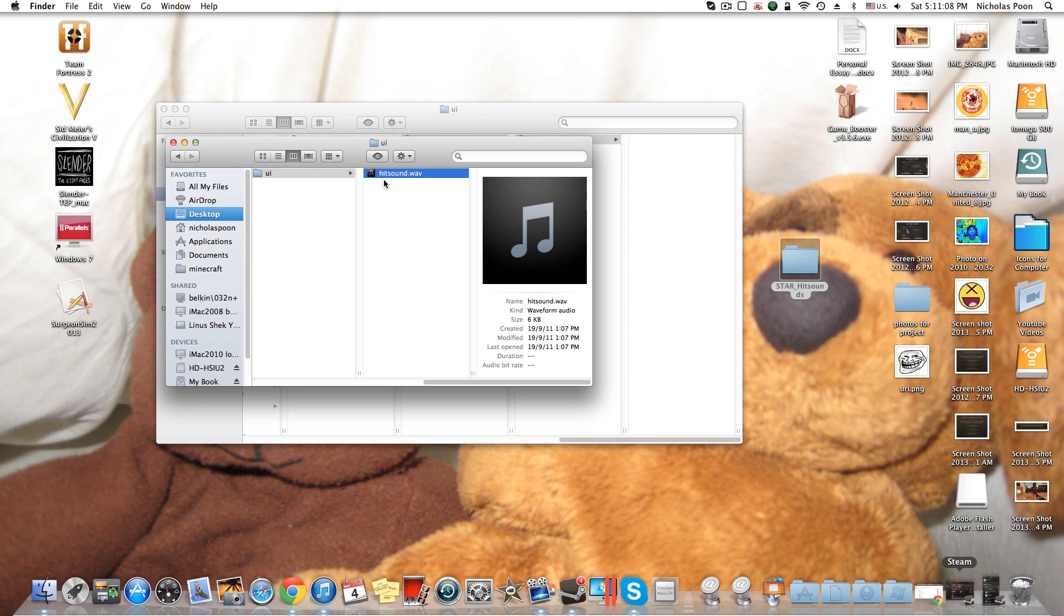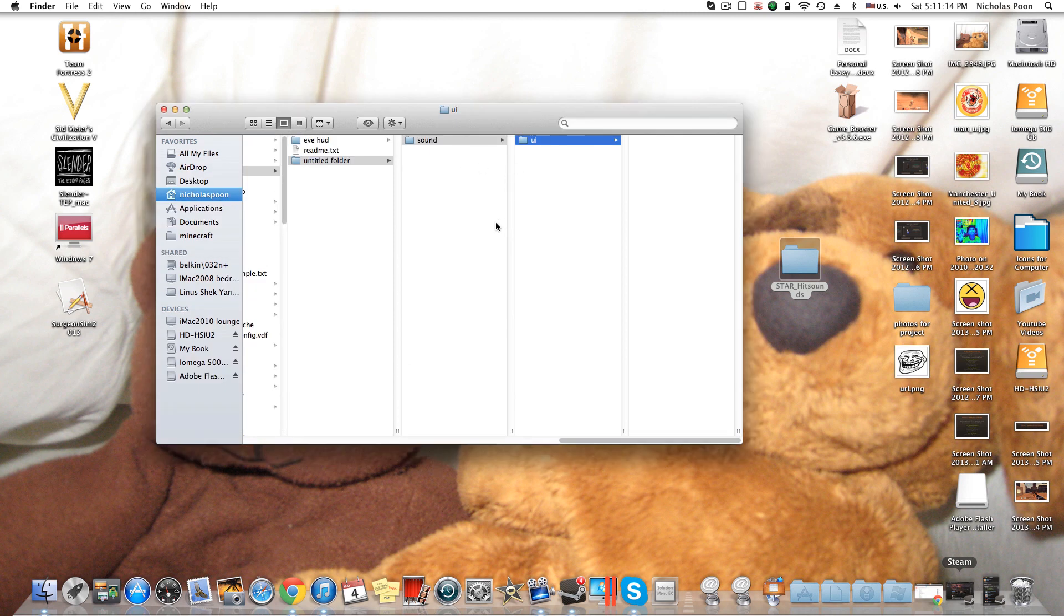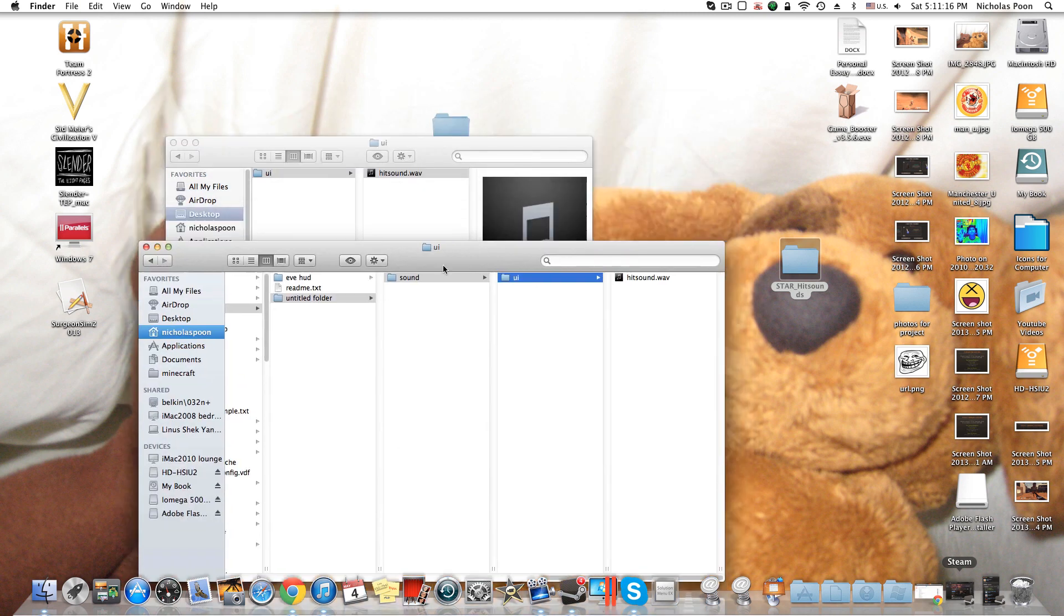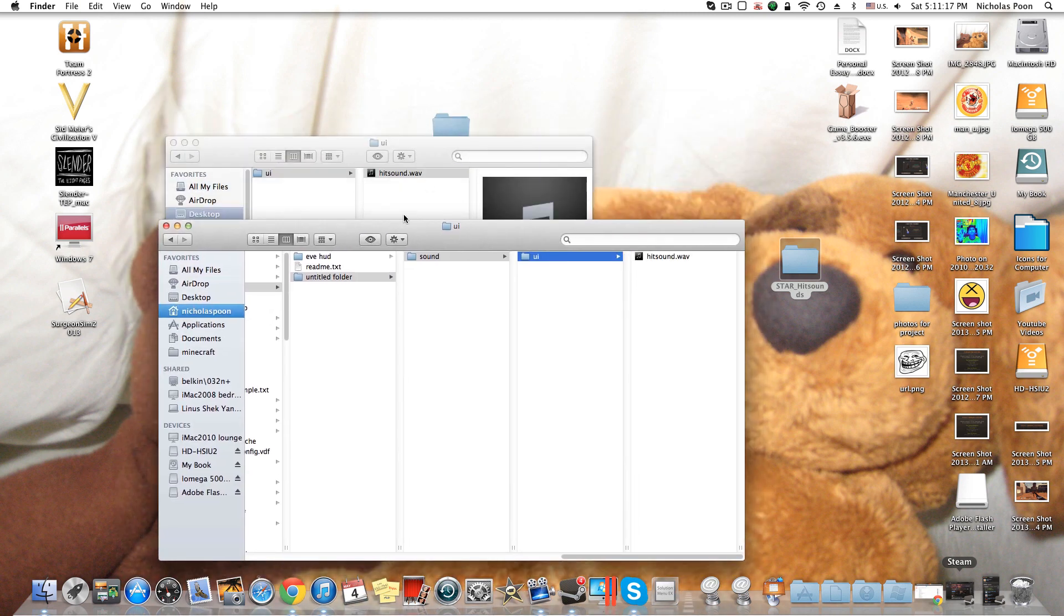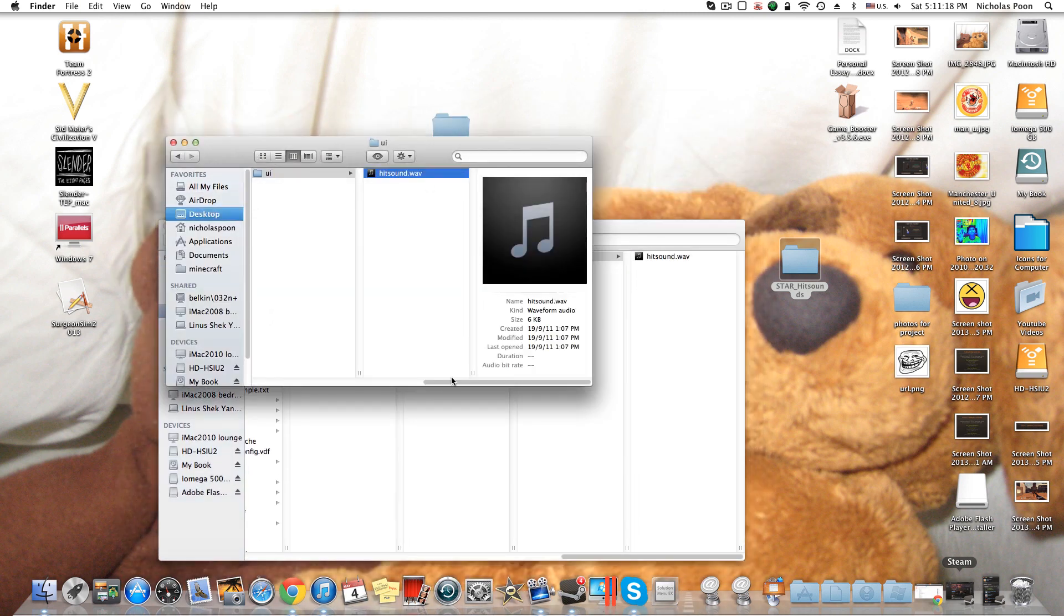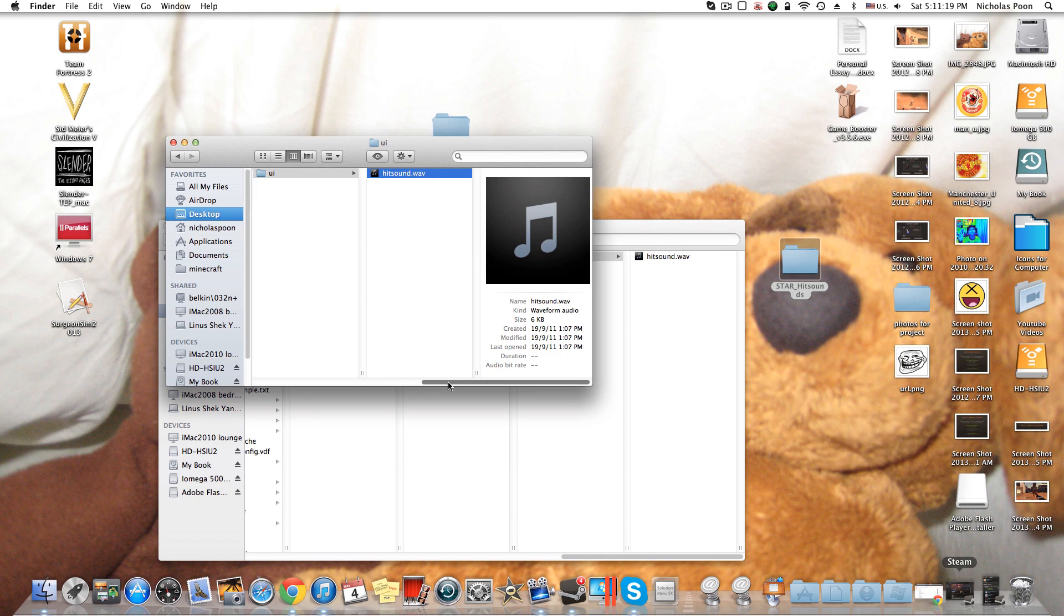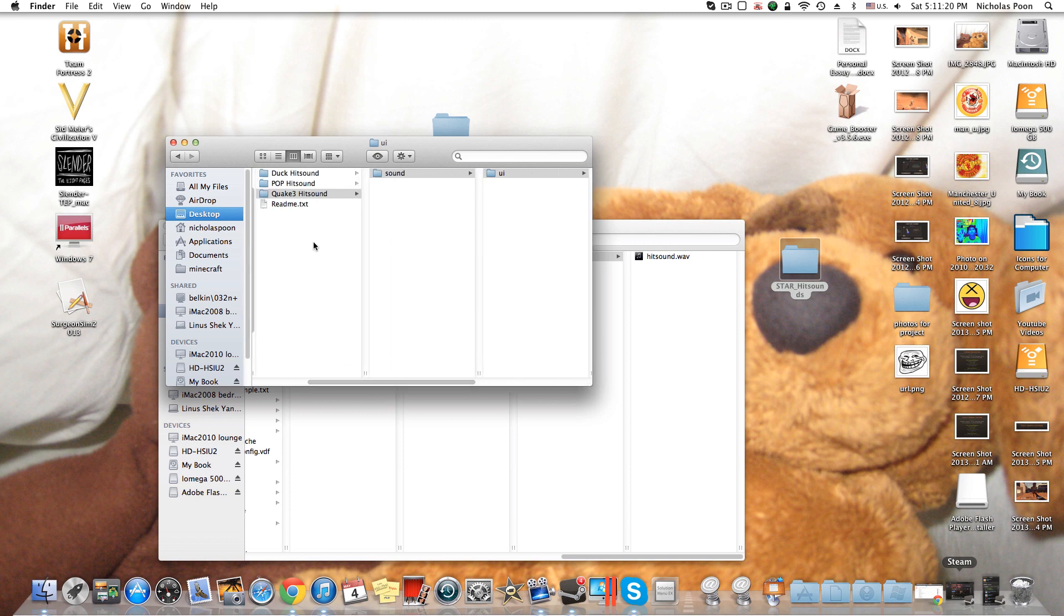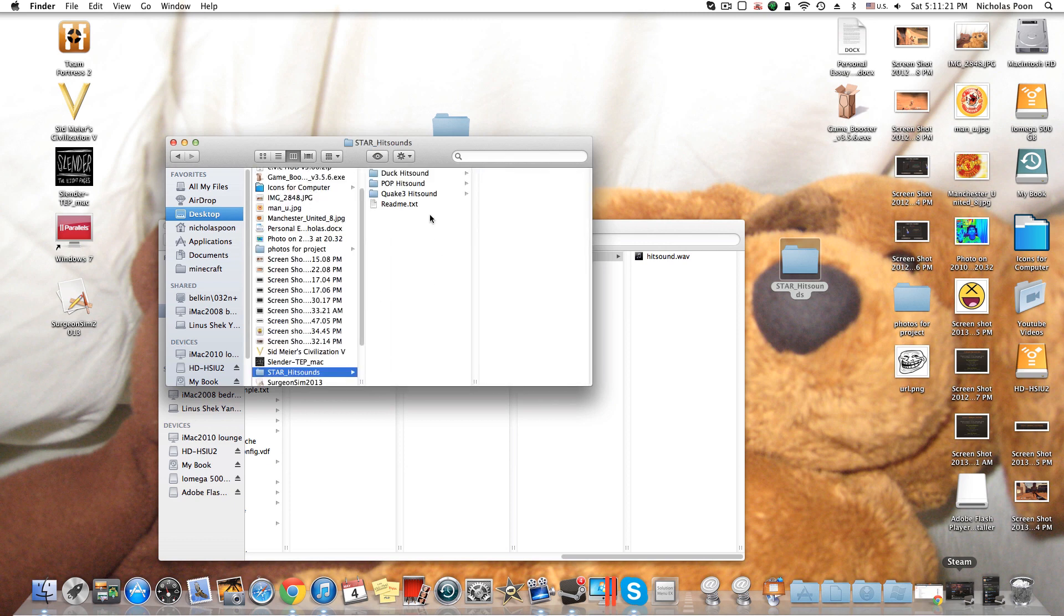So you're going to rename your file to hitsound.wav. Copy it and put it in the folders you name. You can even just drag it in because they already give you an outline, or you can make it yourself. It doesn't really matter.